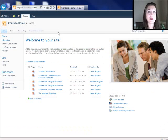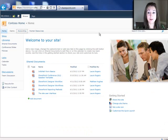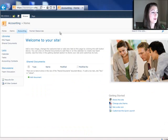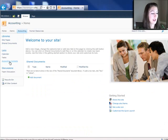Here is my Contoso homepage. Here's my accounting sub-site. So in the accounting sub-site, I'm going to go straight to the accounting contacts list that I've created.